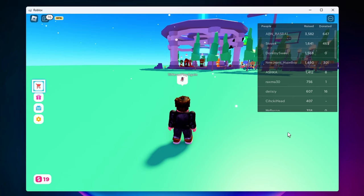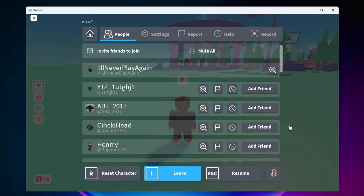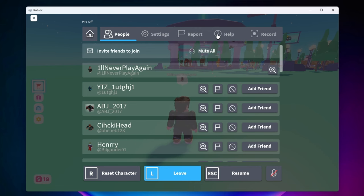So to figure out what that key is you first want to hit escape to bring up this menu and then you want to click on help.